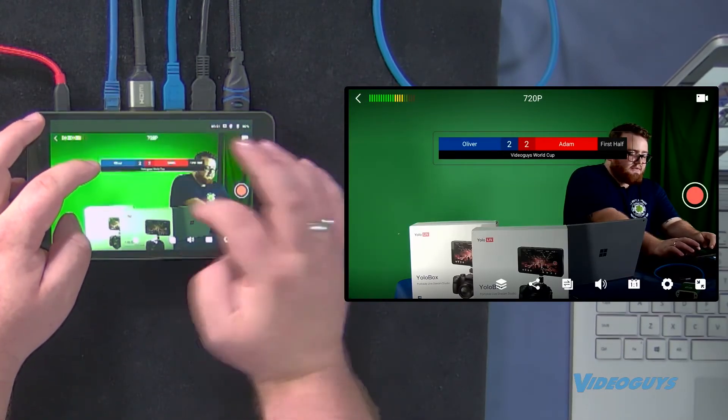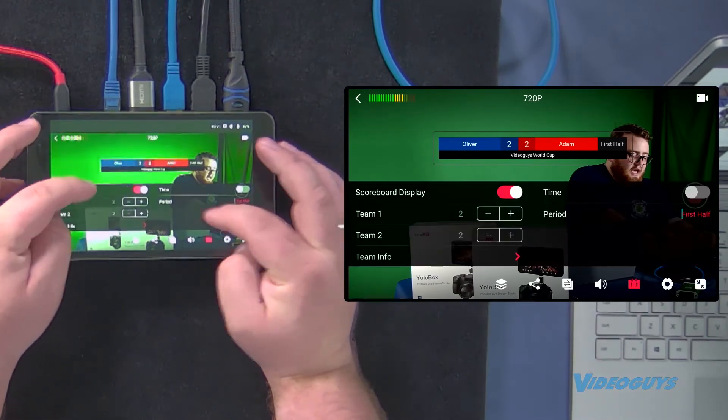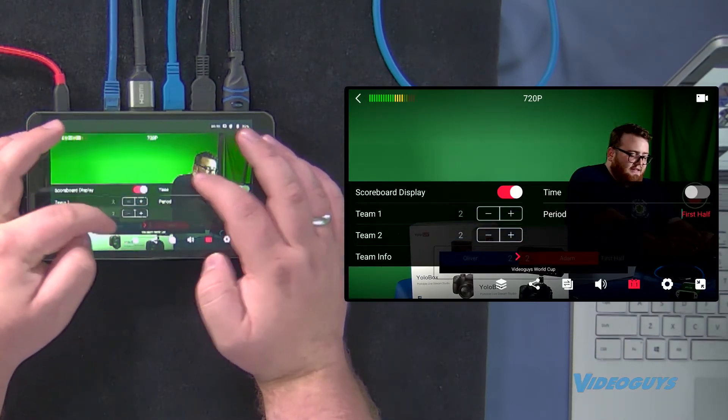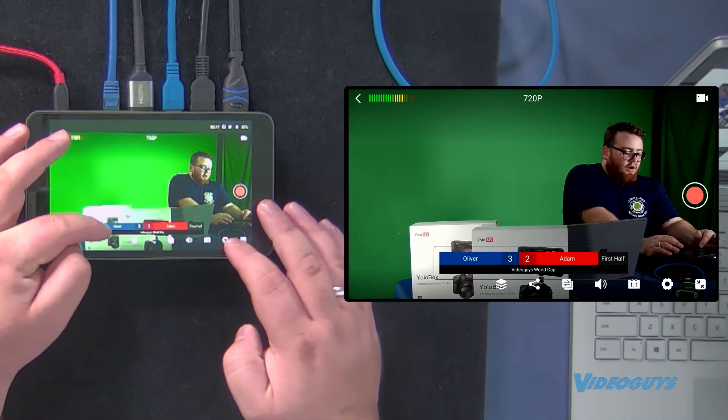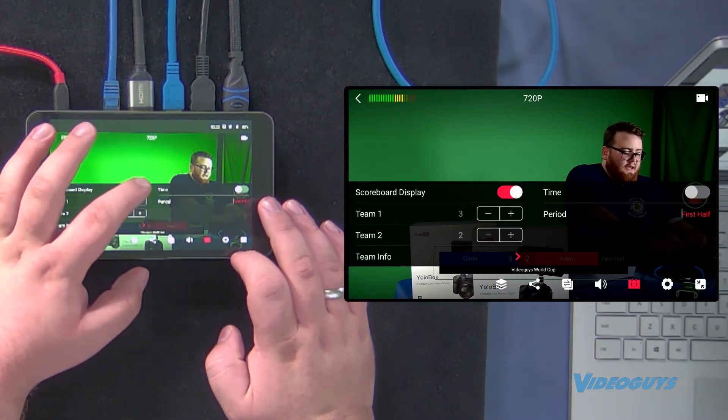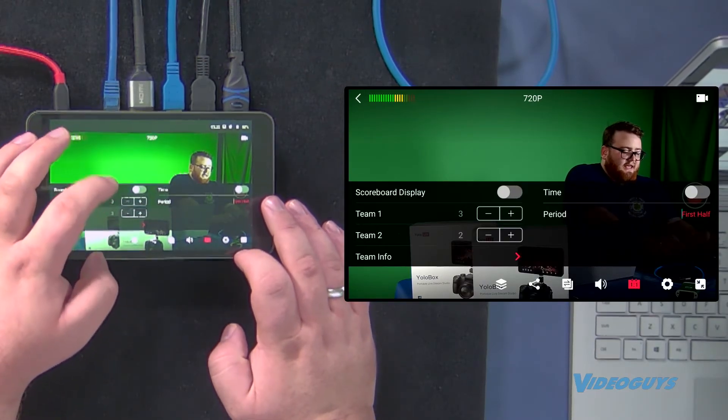Or if I want to reposition it, I'm just gonna reopen this and I'm gonna drag this down. Now, if you want this to go away, all you have to do is tap right here and uncheck it.